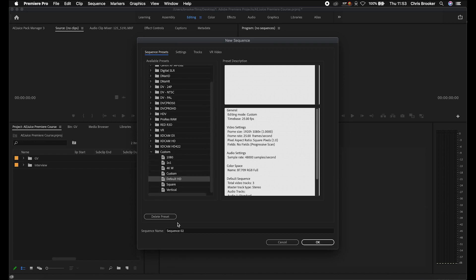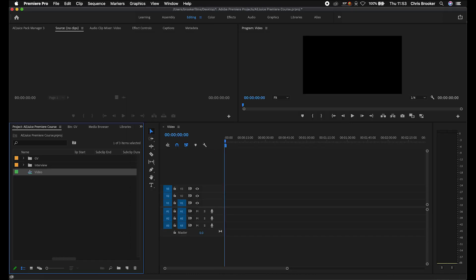With that in mind, we can save this preset. We'll rename it Default HD, press OK. Then go into our custom folder at the bottom and select Default HD. Change the sequence name to 'video' or whatever you want, and press OK. Now we've created our sequence.